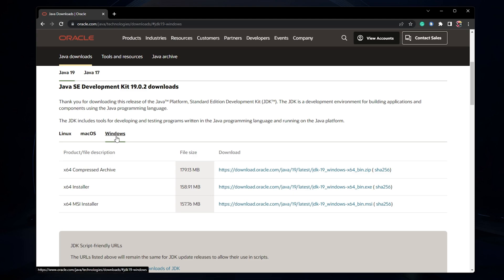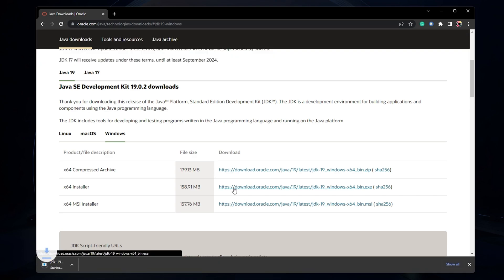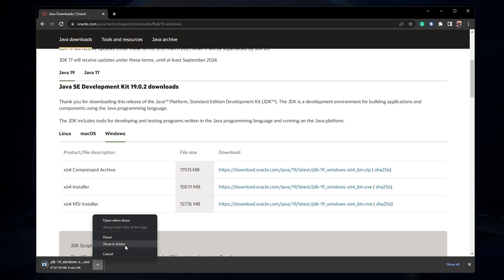Scroll down and in the Windows tab, download the X64 installer. The download should only take a couple of seconds to minutes to complete, depending on your network connection.